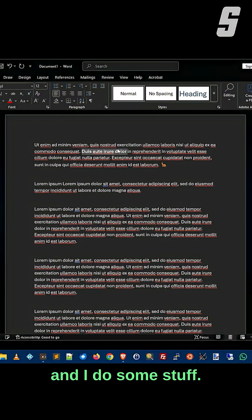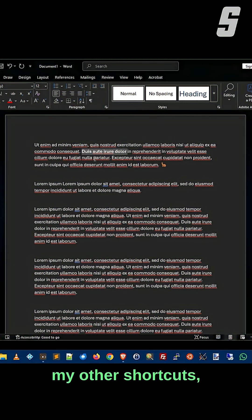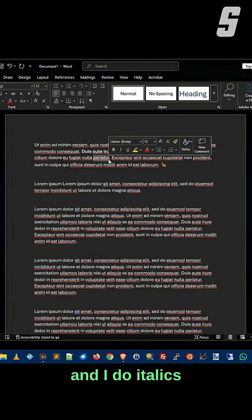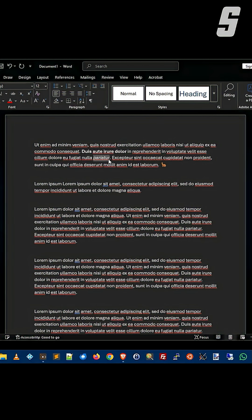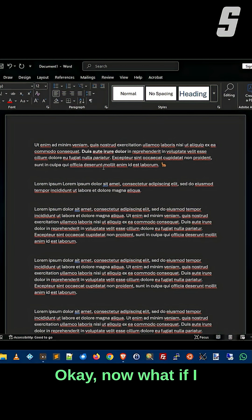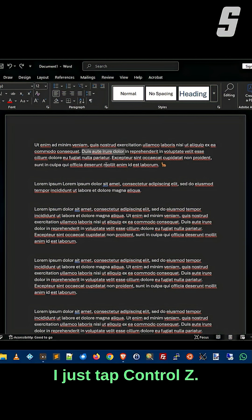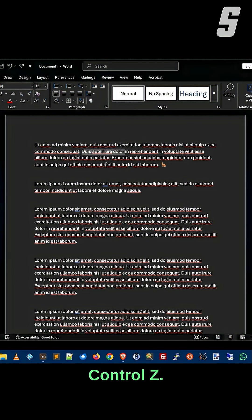So here you are and I do some stuff. I do some bold using my other shortcuts, and I do italics with Ctrl-I. Now what if I want to undo that? I just tap Ctrl-Z, Ctrl-Z.